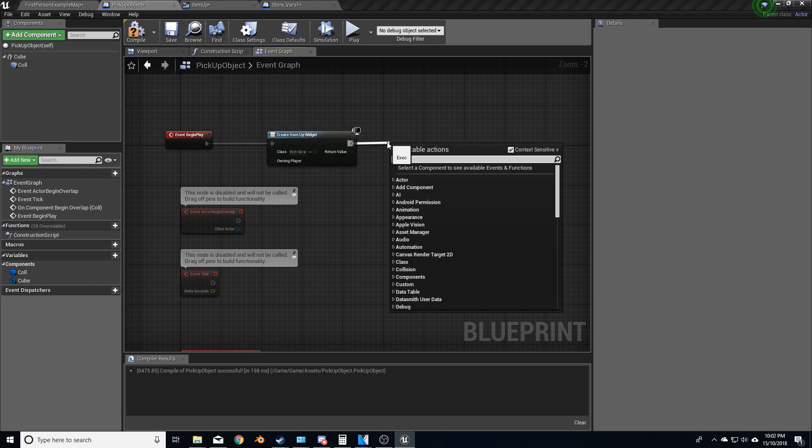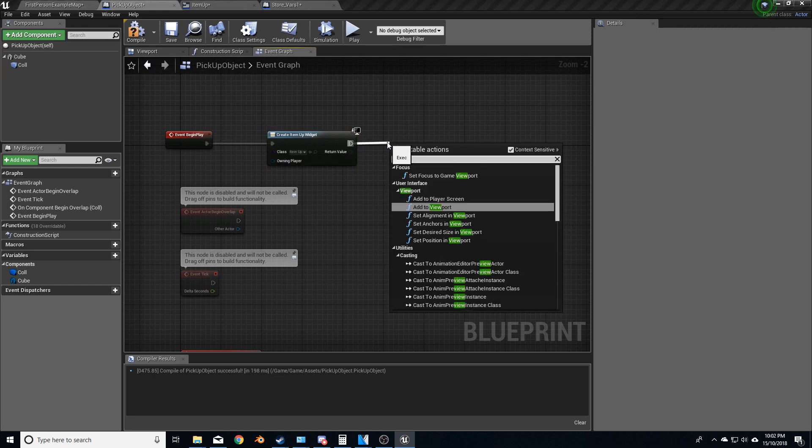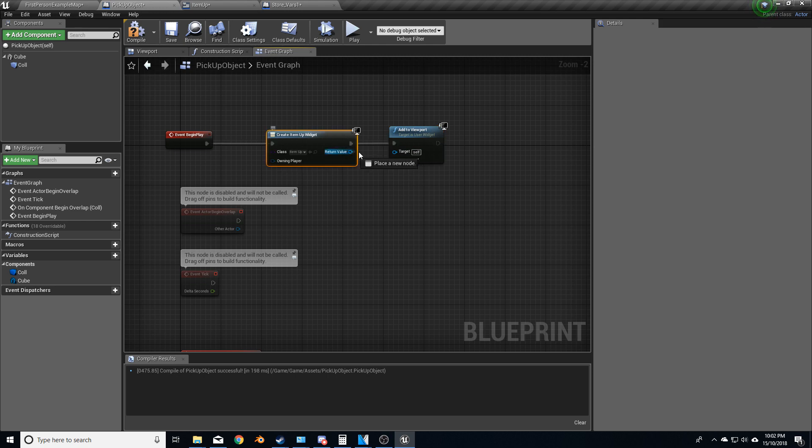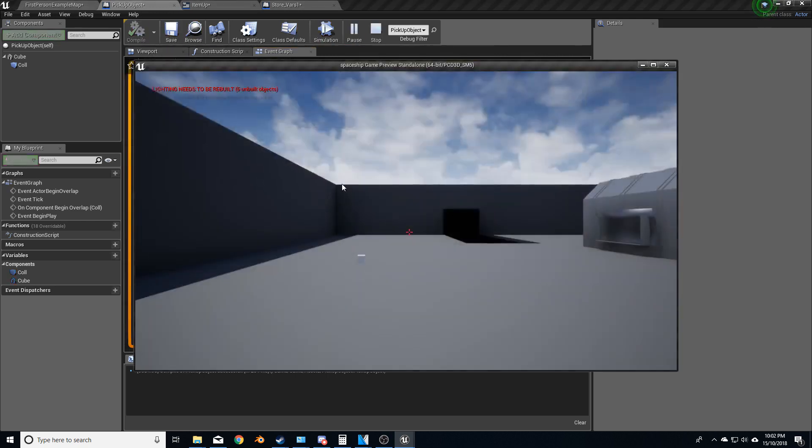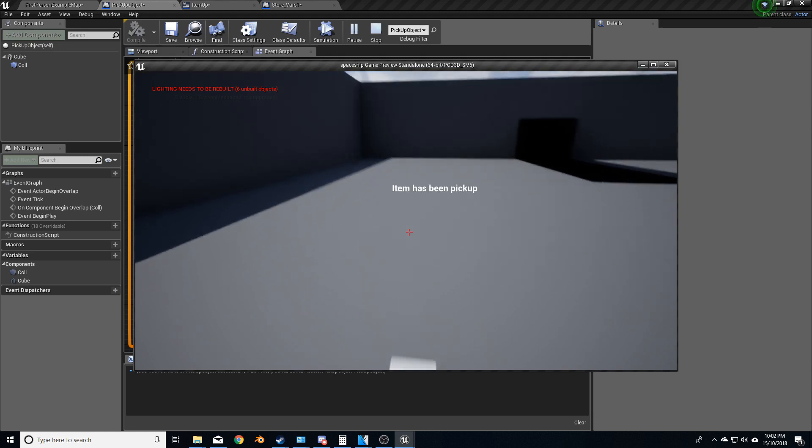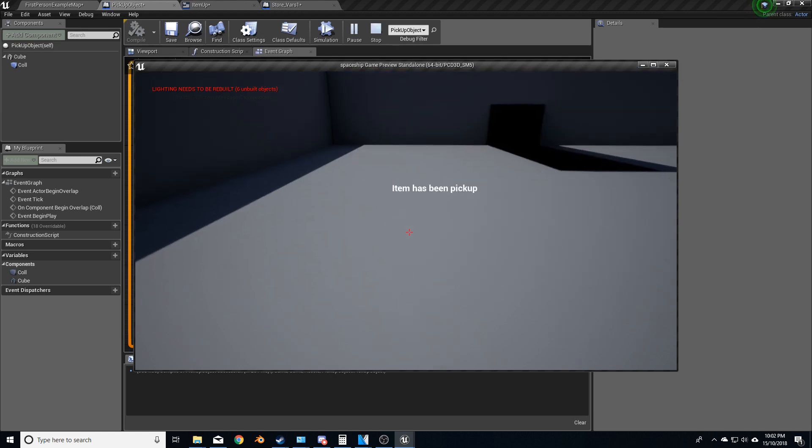And from here, we will do add to viewport self. So add that in there. Compile, play. And so now we'll walk up there. Item has been picked up.